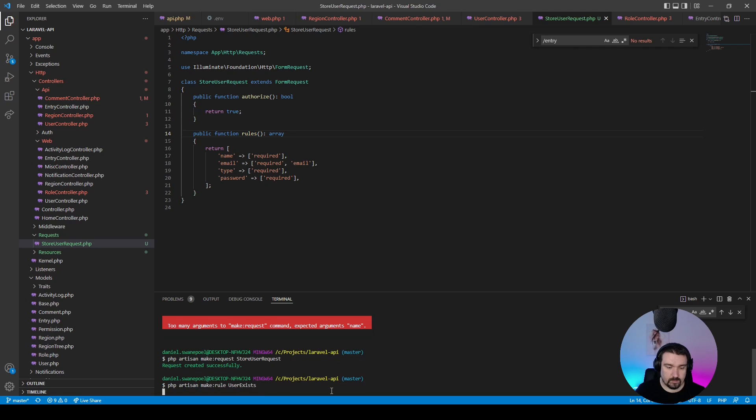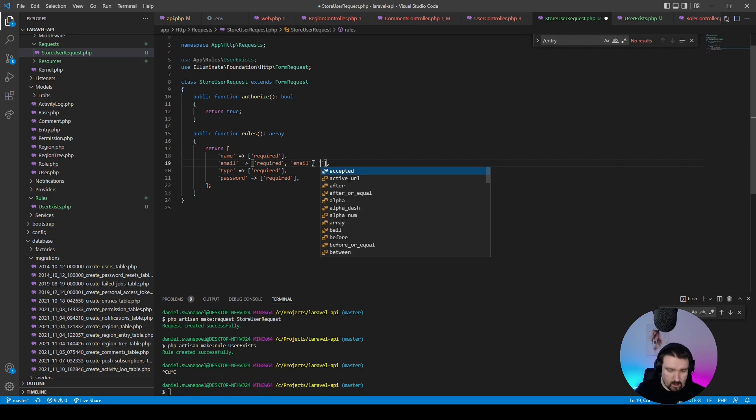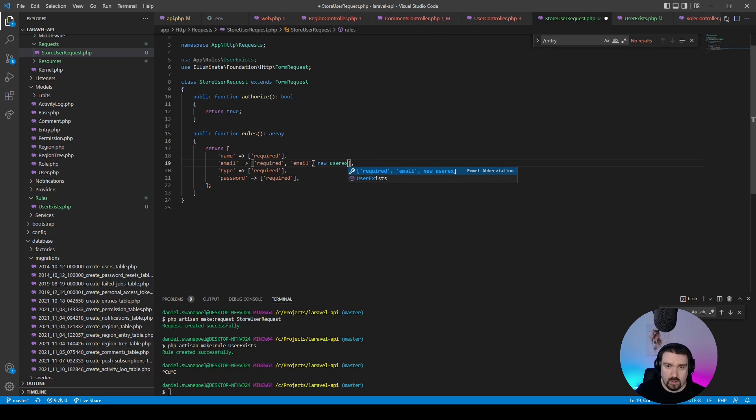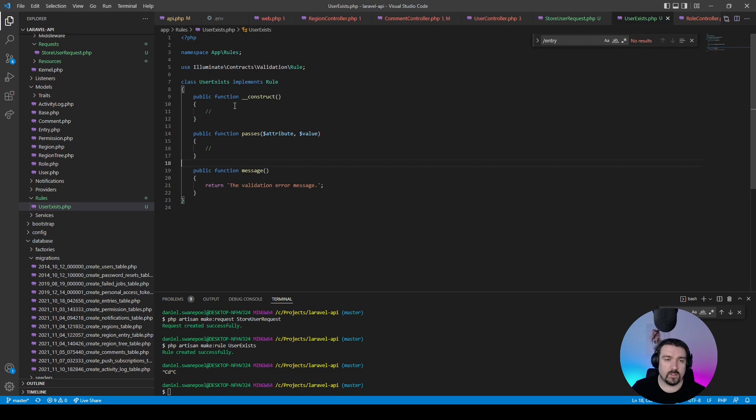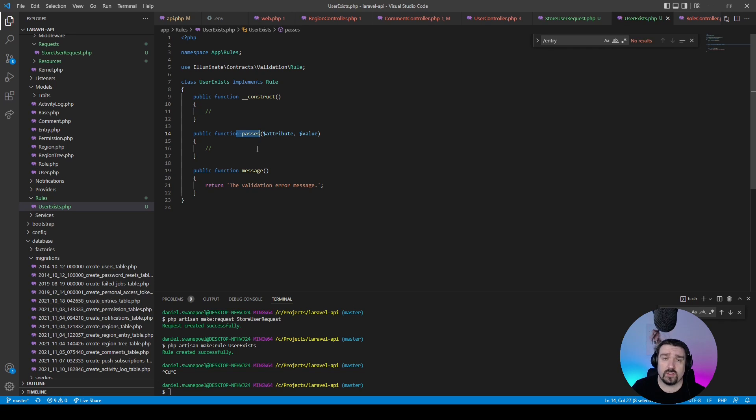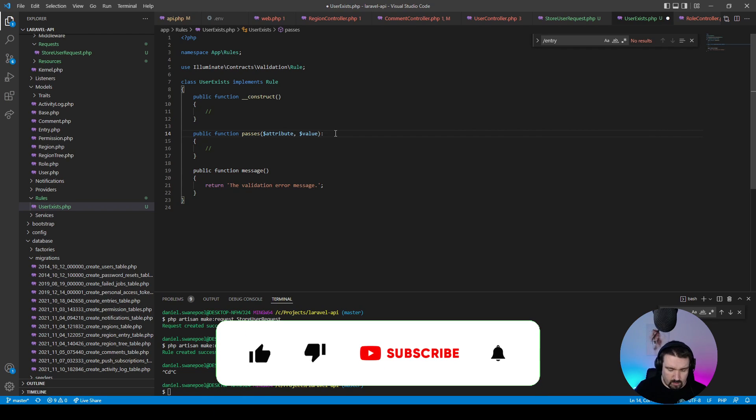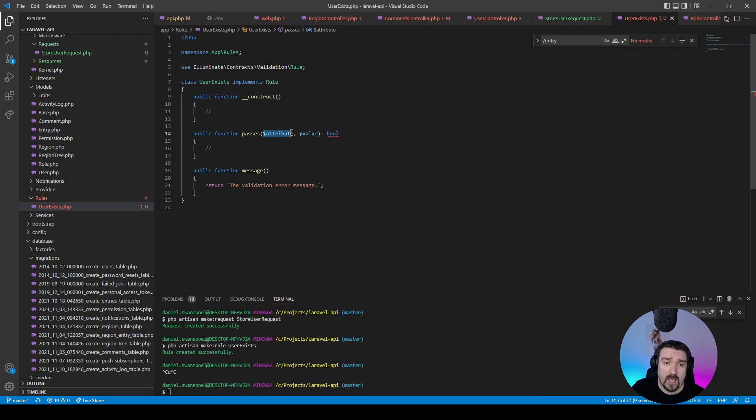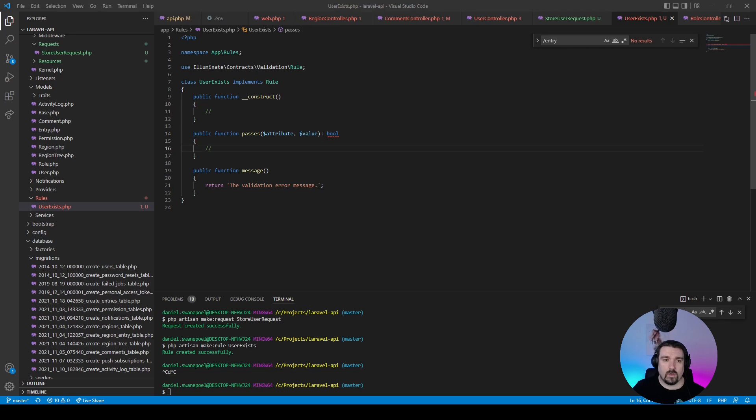Okay, now let's go ahead and configure this validation rule. So the custom validation has got a passes method. This is where you check to see whether it exists or not and then it returns a boolean. Okay, so let's just go ahead and type in our return type so we can make sure that we send back a boolean. Now the passes method receives two parameters: attribute and value. Attribute is the name of the attribute we're checking, which is email in this case.